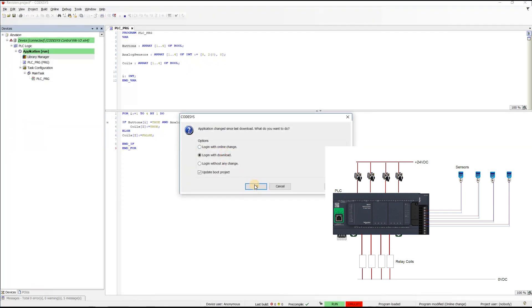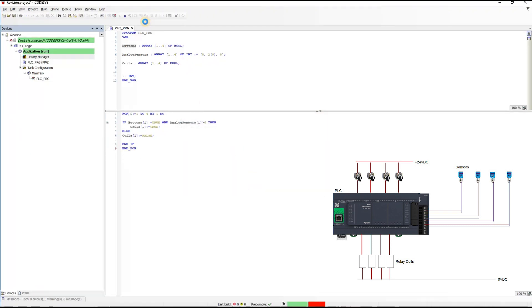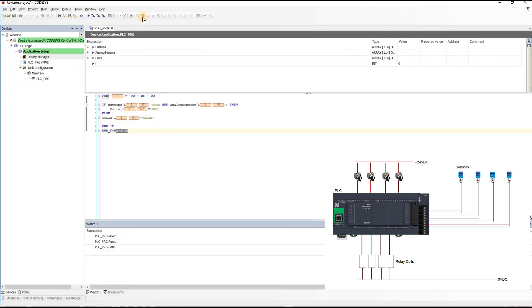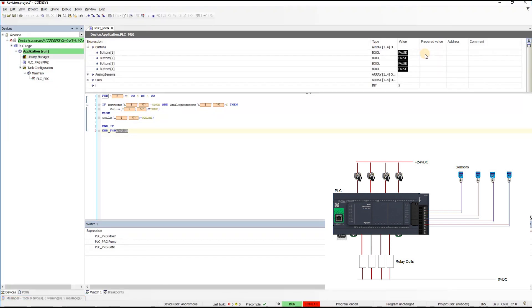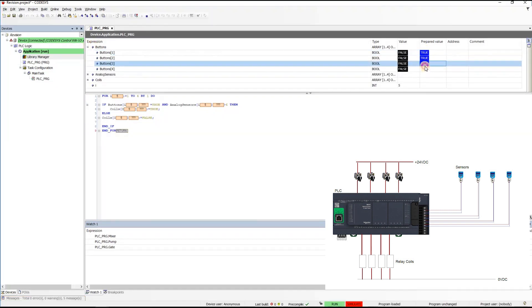Log in. Log in with download. Okay. Start. Let us activate all the buttons and see who will turn on.